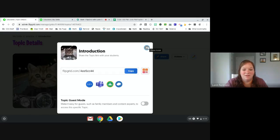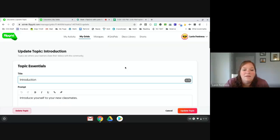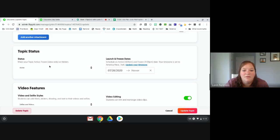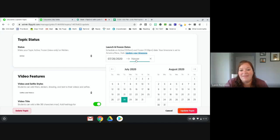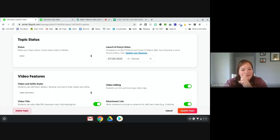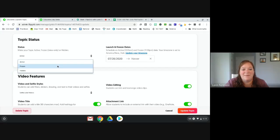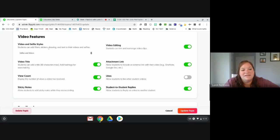Under 'edit topic' you have additional options. You can set an end date so after a certain date students can't make any more videos but can still view them — that's what 'freeze' means. 'Hidden' means no one can see this activity anymore.